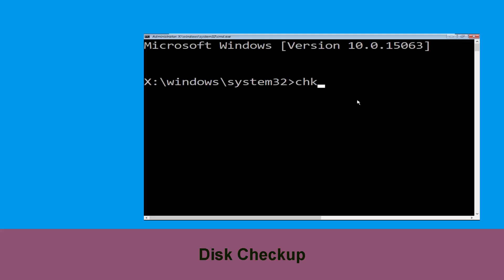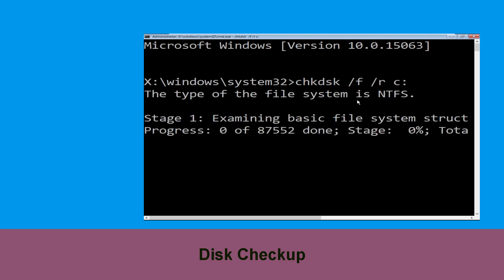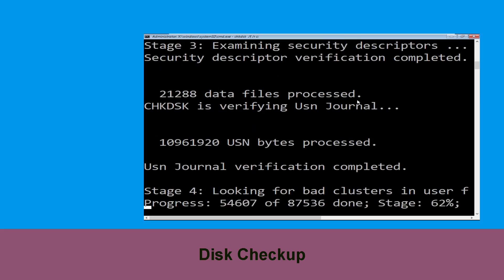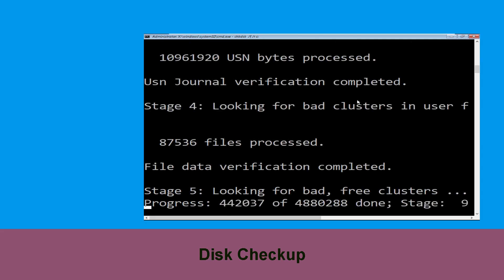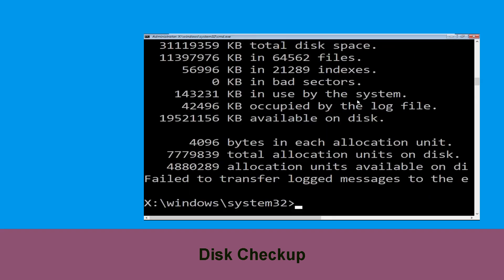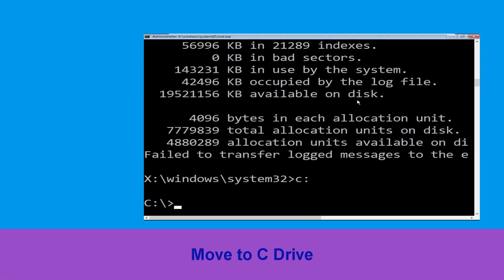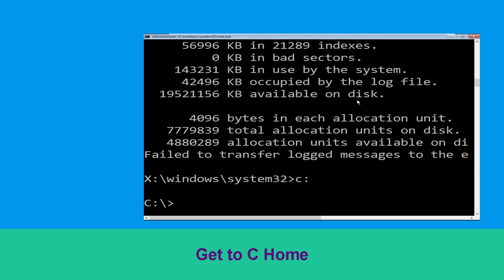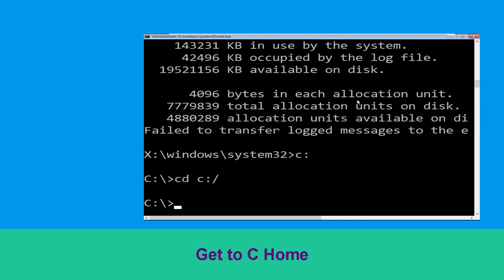Now execute this command. Carefully type chkdsk /f /r c: and hit Enter to execute. Then type c: and hit Enter to execute the command.